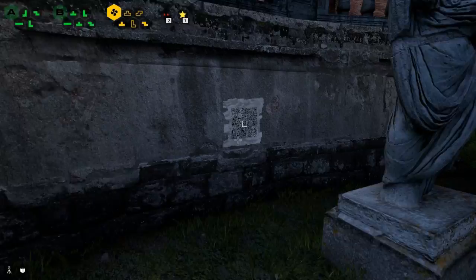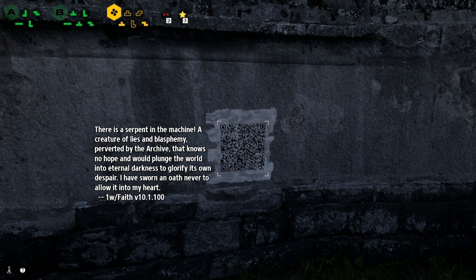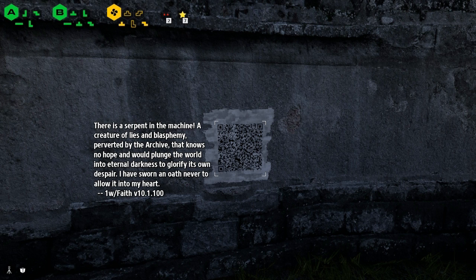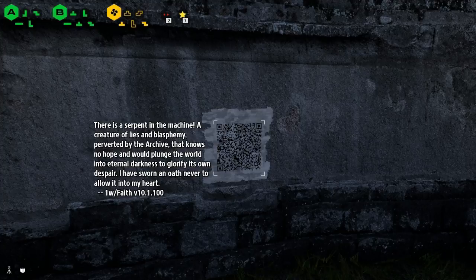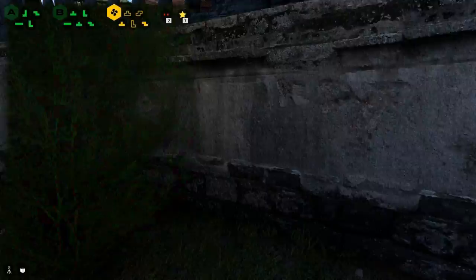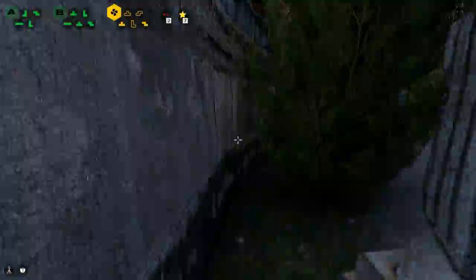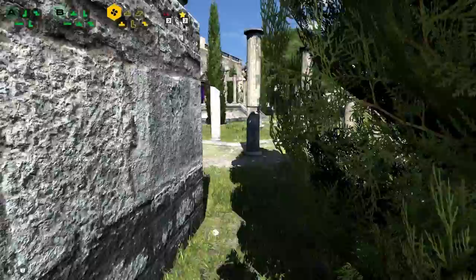There is a serpent in the machine, a creature of lies and blasphemy perverted by the archive that knows no hope and would plunge the world into eternal darkness to glorify its own despair. I have sworn an oath never to allow it into my heart. Ah, the snake of wisdom that shall feed us the apple of knowledge.